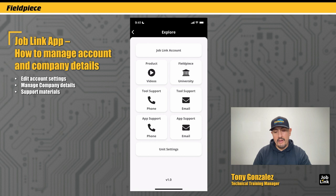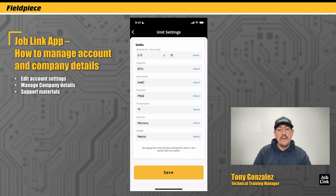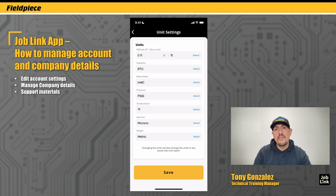For those of you in different parts of the country that use different units for your measurements, you can tap on the unit settings button. Here you can choose your unit of preference for pressures, temperatures, vacuum, weight, etc. Updating your units here will reflect in your measurement screen, and all of your reports and measurements will generate in these unit settings that you've chosen.